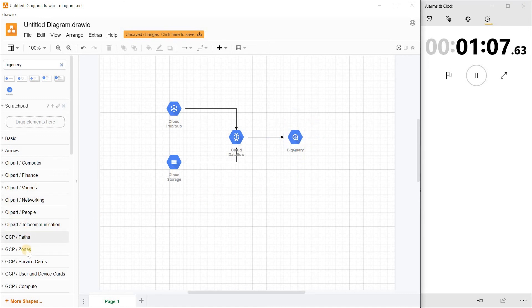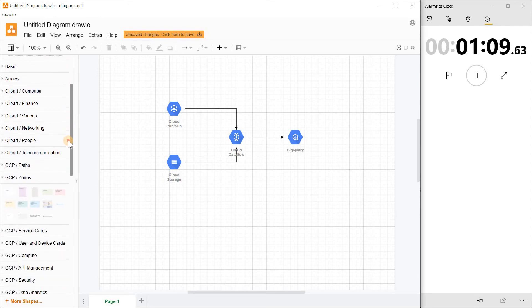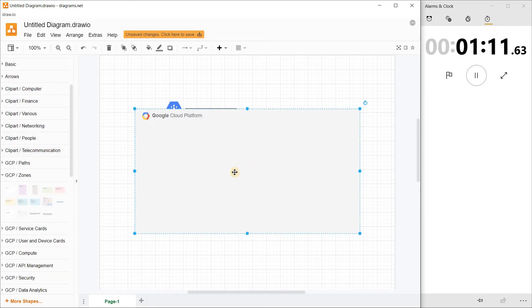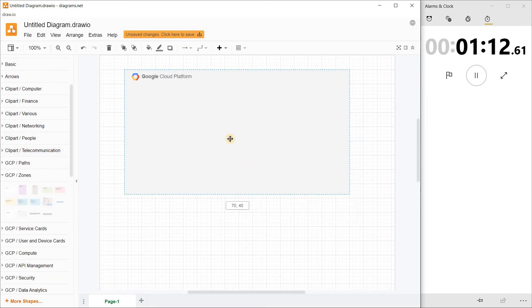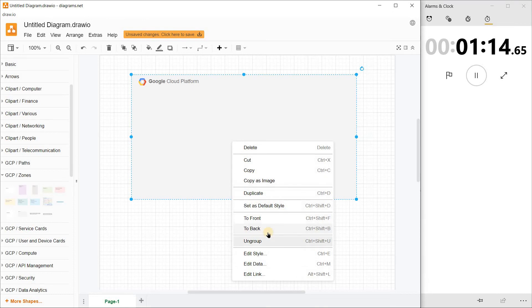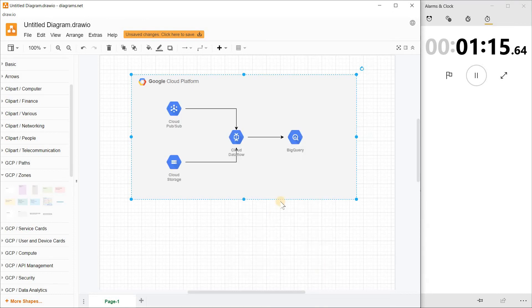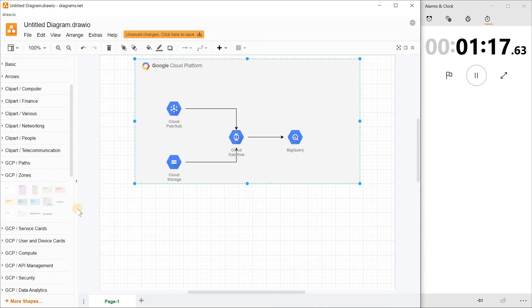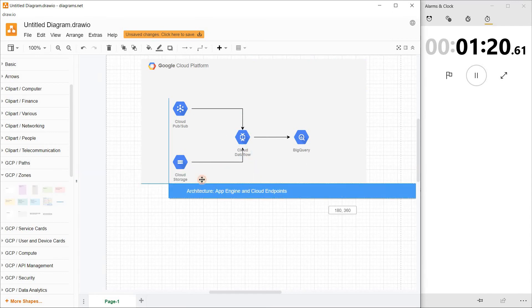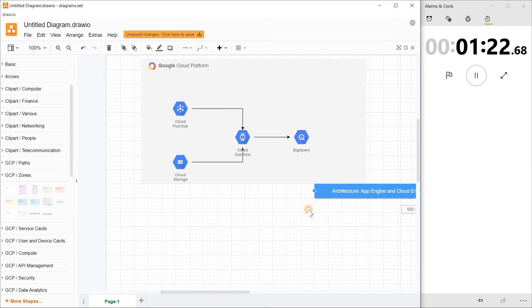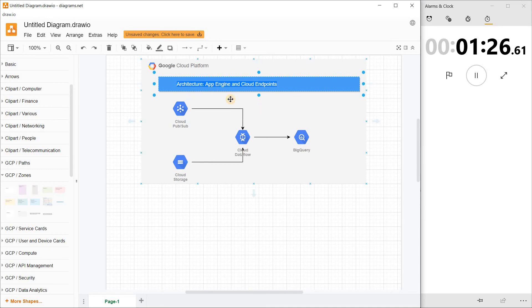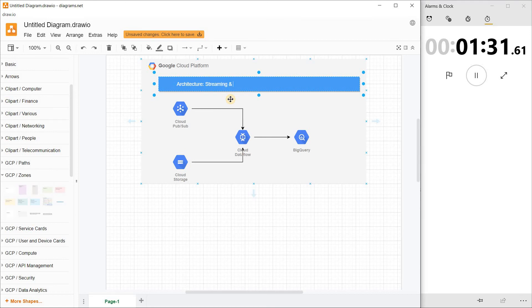Now I want to show everything is part of GCP. There's a good feature here - a banner or background. Send it back. I'll get this part. Then I'll put a small title to indicate it's a streaming architecture, so just mention it as streaming and batch.